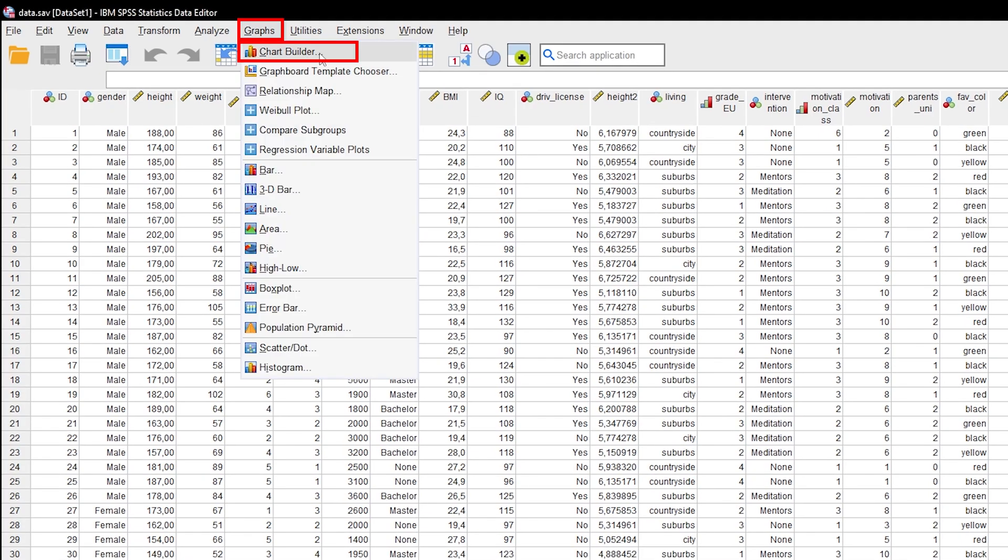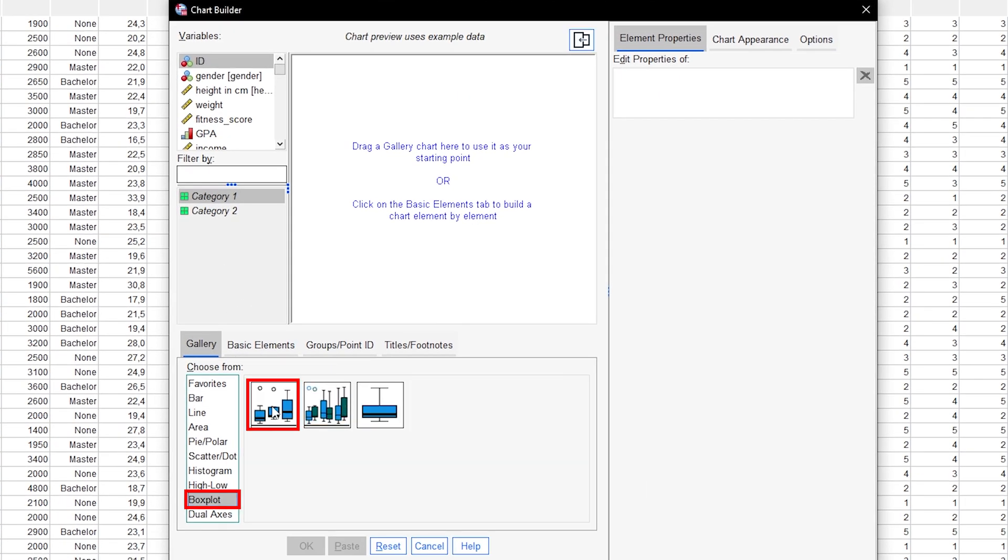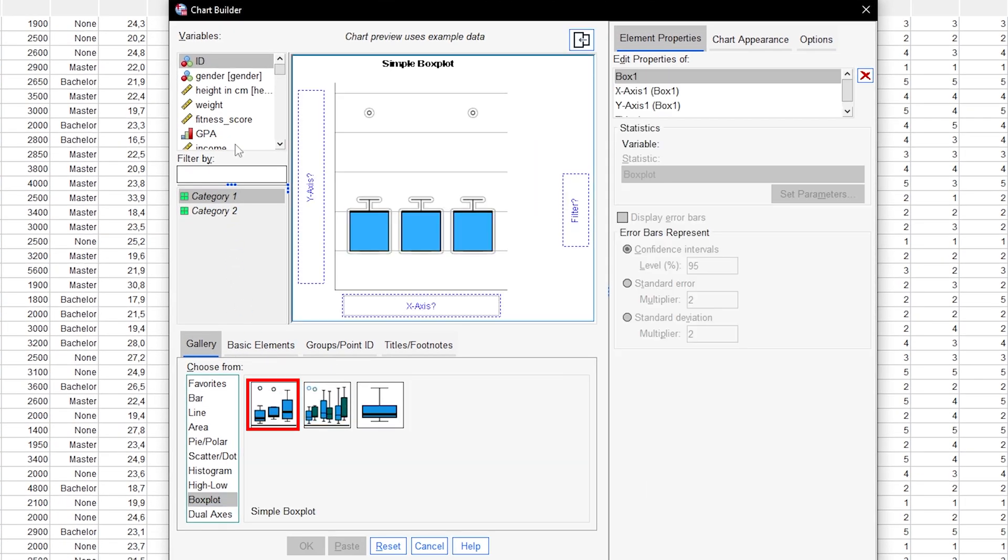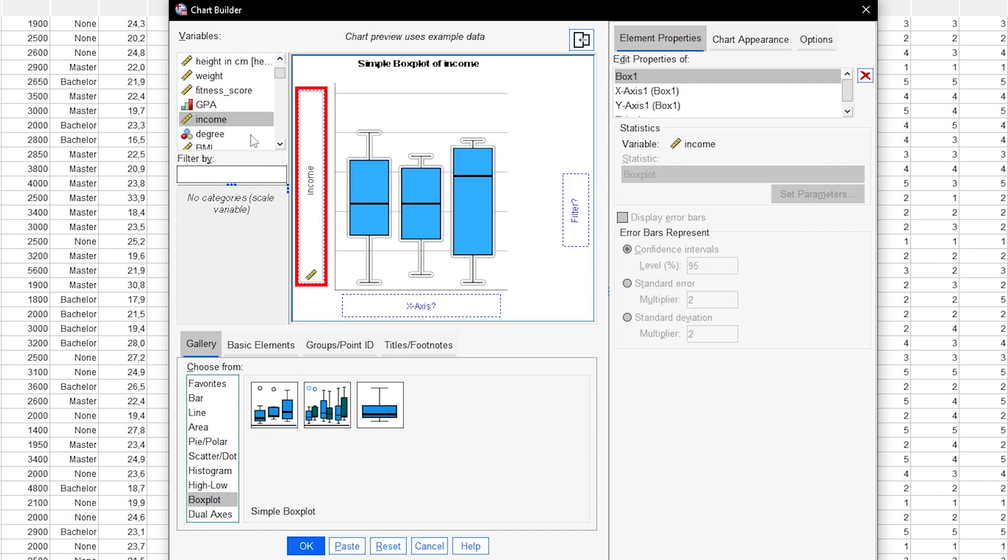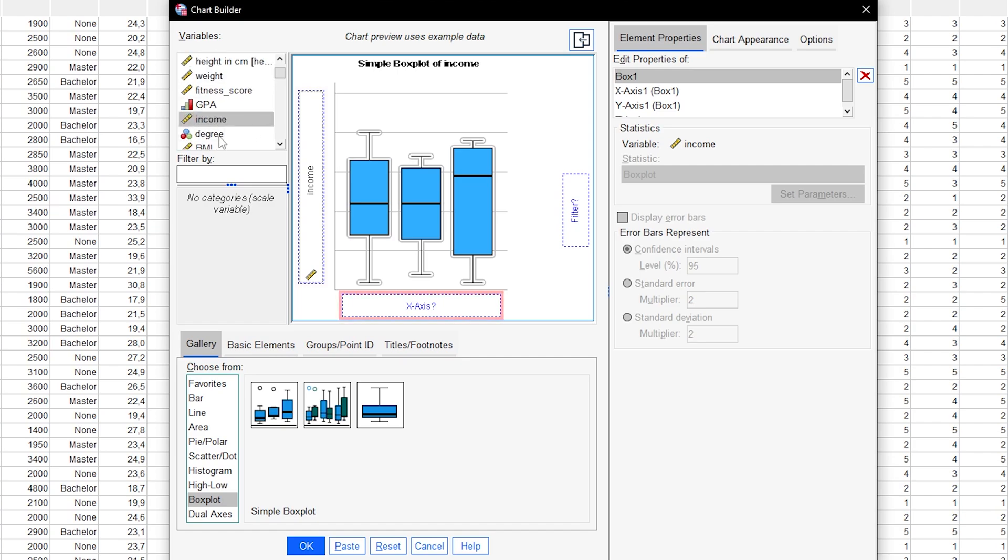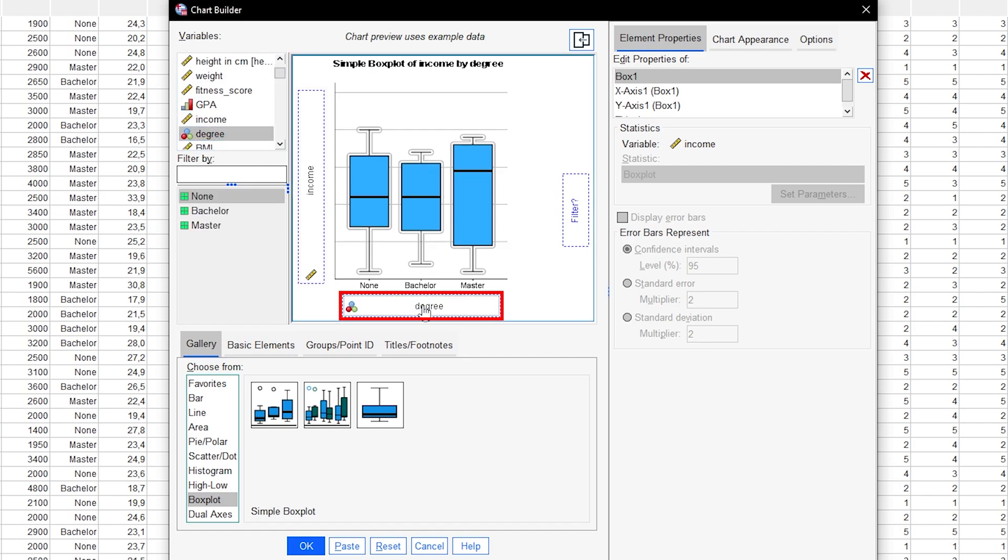Go to Graphs, Chart Builder. In the gallery, select Boxplot and configure it accordingly, meaning at least dragging the variable to be plotted onto the y-axis. If boxplots for groups are to be created, additionally drag the grouping variable onto the x-axis.